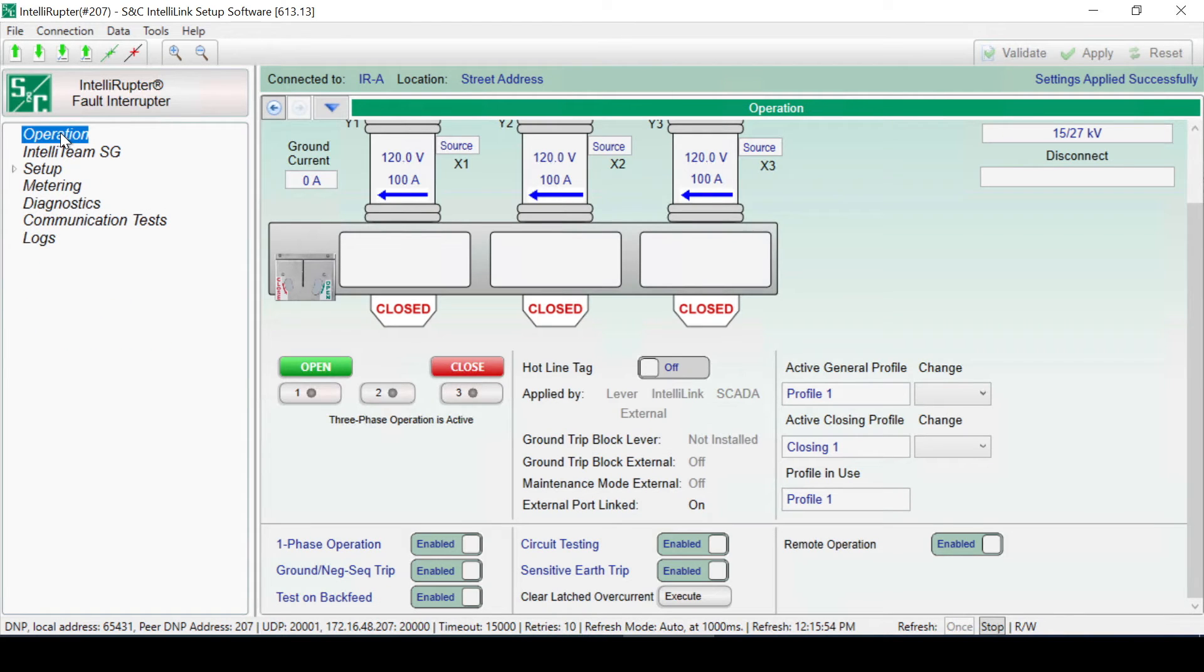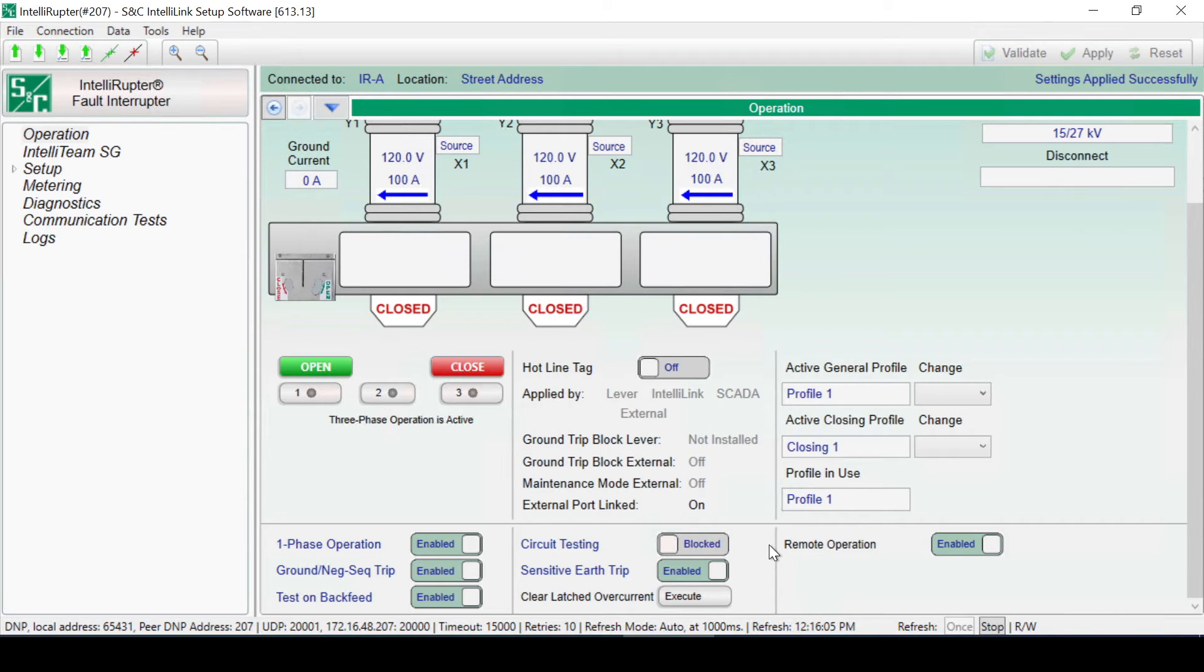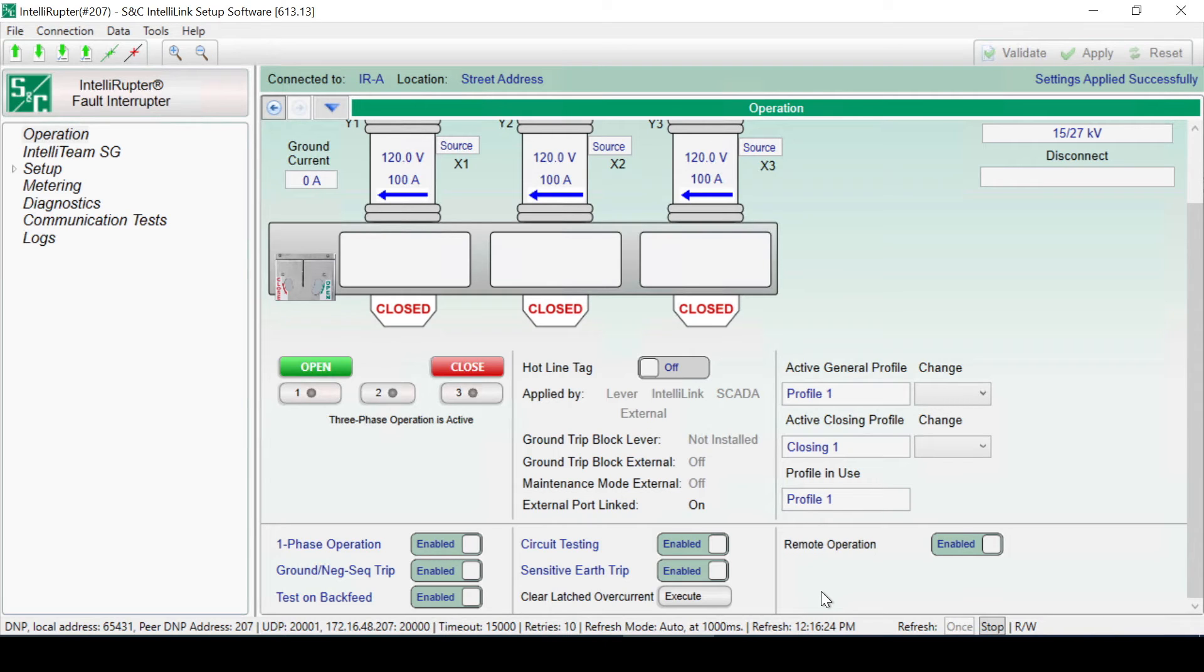Circuit testing can be enabled or disabled using this slide control. Many utilities refer to blocking circuit testing as one-shot mode. When circuit testing is disabled and a fault occurs, the switch will trip directly to lockout. Only when circuit testing is enabled will the switch perform a test sequence after a fault. This control only applies to the general profiles because they are the only profiles with circuit testing. Both closing profiles and the hotline tag profile are always one-shot to lockout.